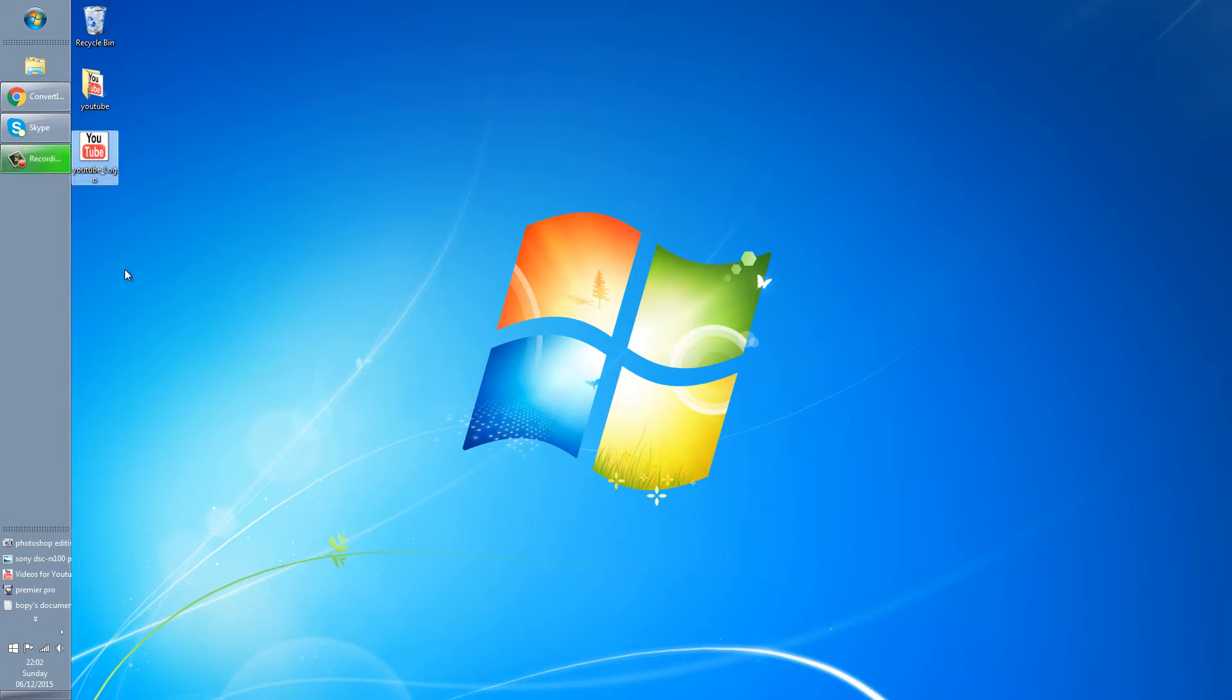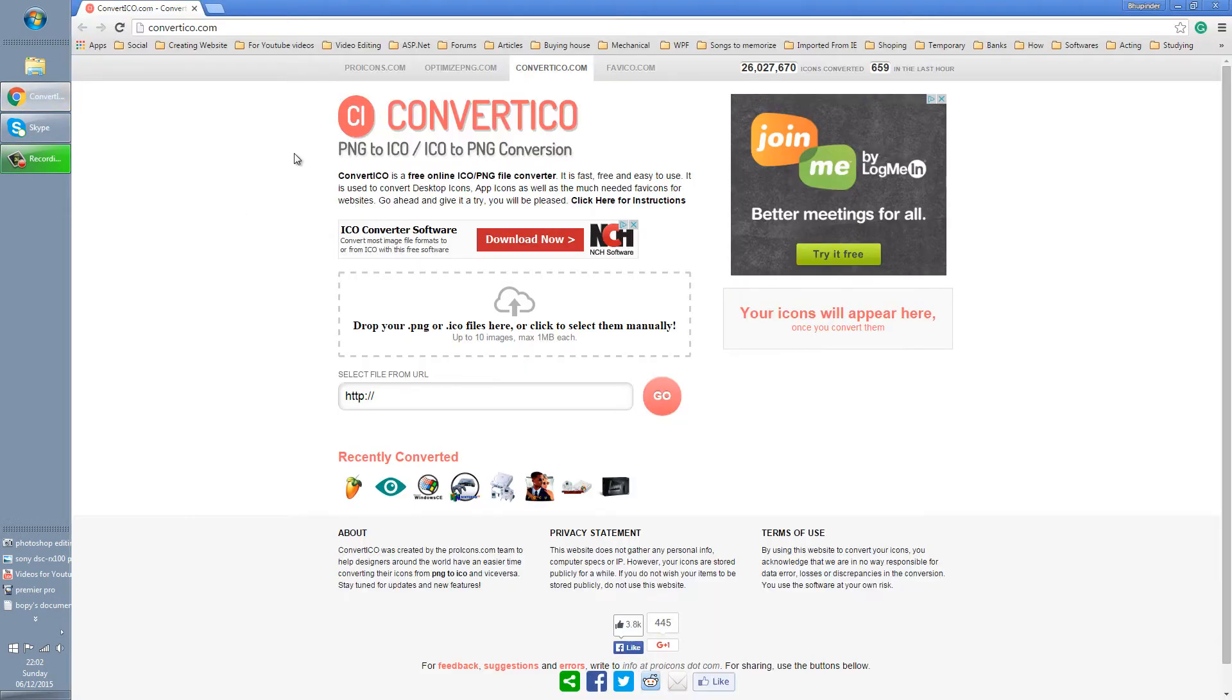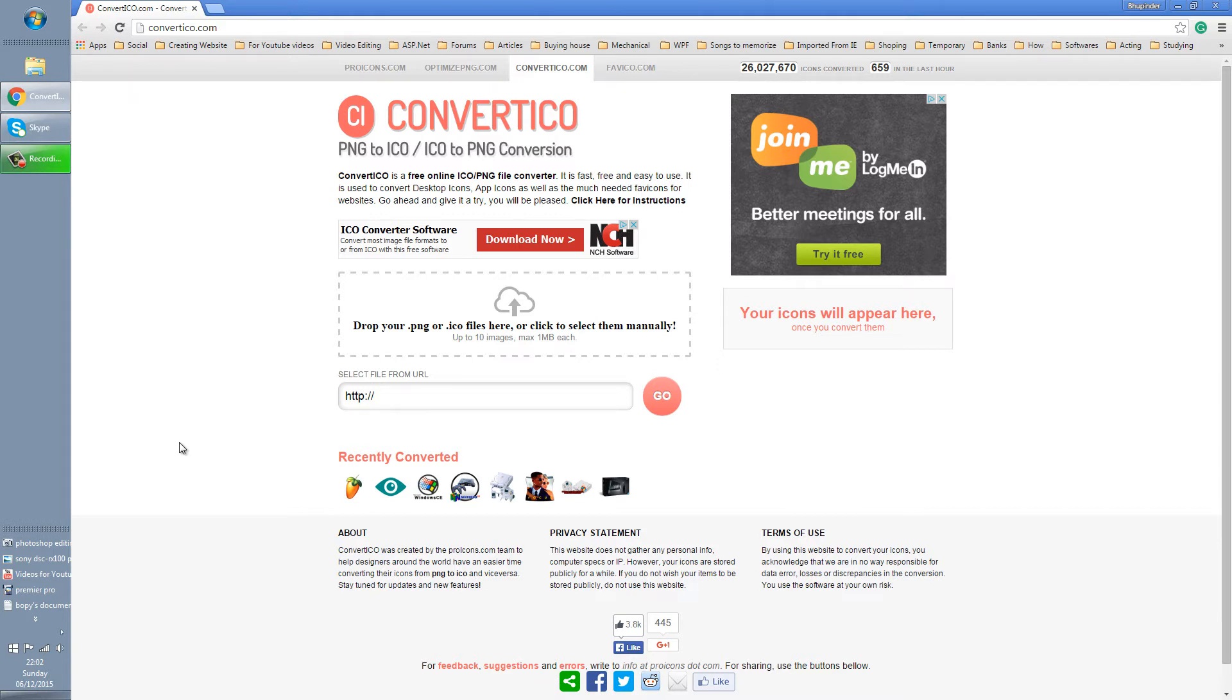Then you have to go to this website called convertico.com. I provide a link to this website in the description of this video. After coming to this website, it's very simple as it says.